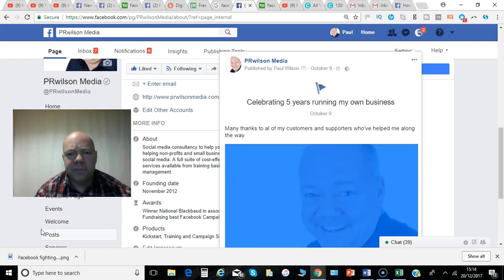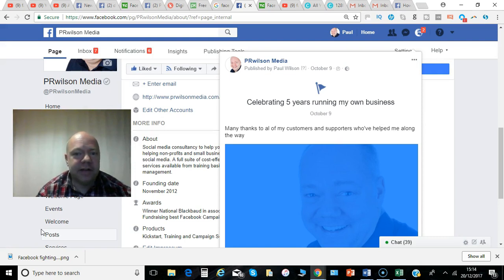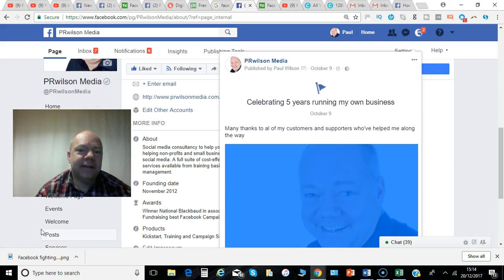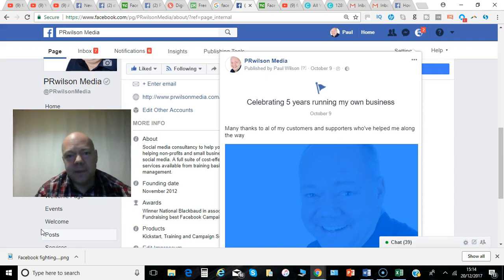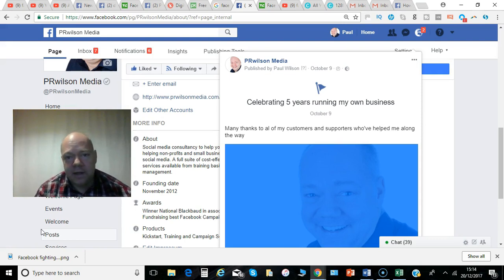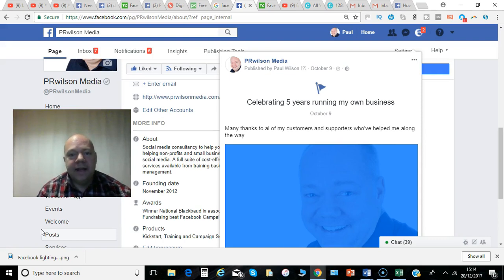Hi, Paul here from PRWilson Media. In all our lives, milestones are important, and you can add the milestones you've achieved to your Facebook page — not necessarily at the time they happen, but any time you can go back and add them. This gives you more visibility in terms of your page and more engagement with your audience. It can go as a post onto the news feed. Here's how you create a milestone.